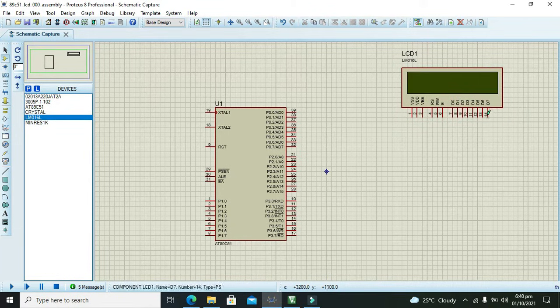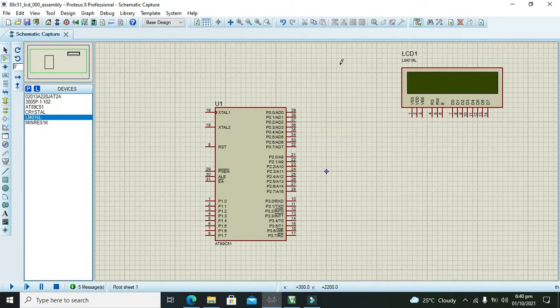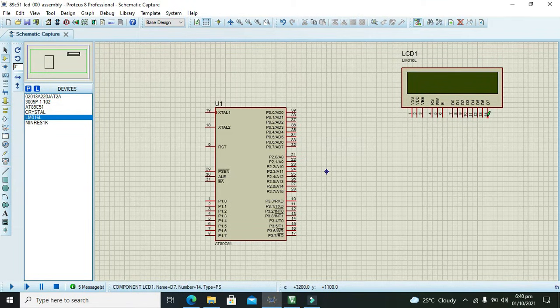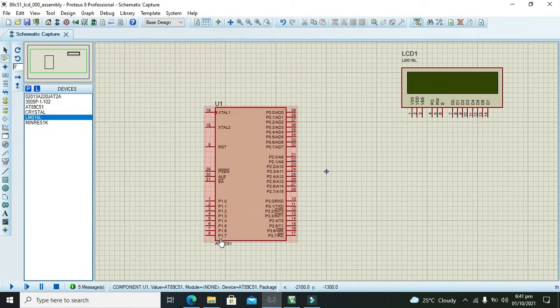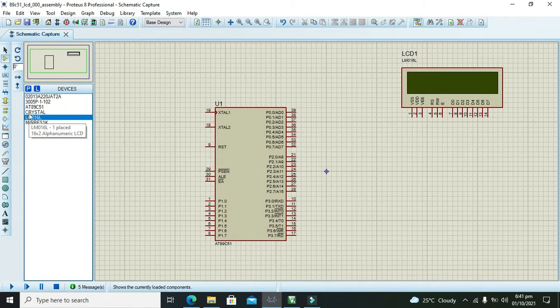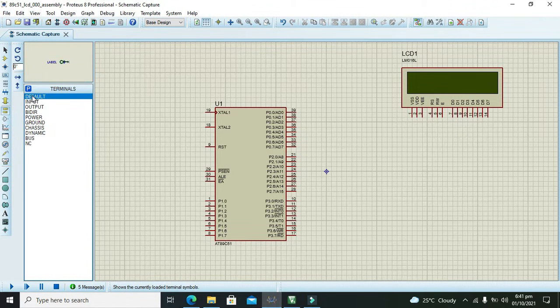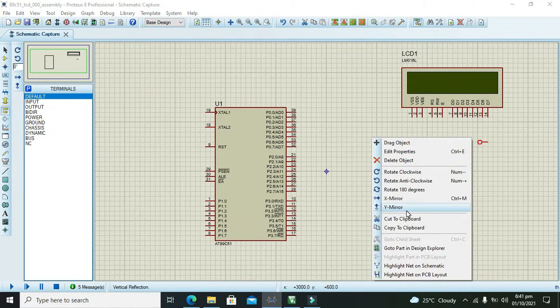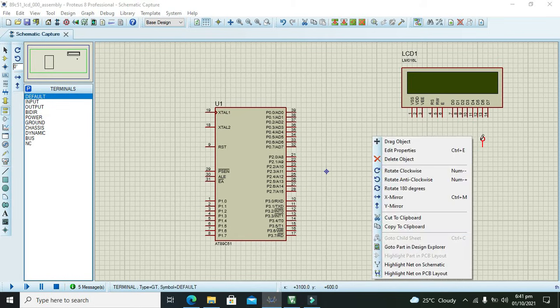Now first we will connect our D7 pin with port number 1, and we will connect D7 with the port 1 pin number 7. So we will take our tacks connection.